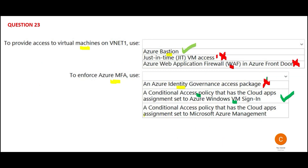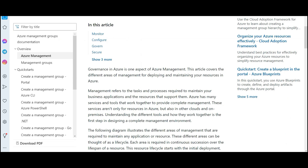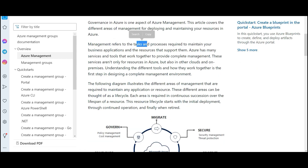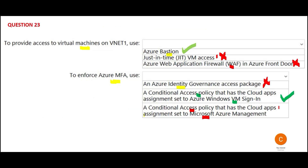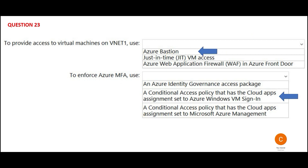Unless someone specifically talks about Ubuntu or similar, always think about Windows, not Linux. Now the third option is also a Conditional Access Policy, but it has a cloud apps assignment set to Microsoft Azure Management. We are talking about governance, and governance is one aspect of Azure management — it refers to tasks and processes required to maintain your business applications and the resources that support them. This would not work because we are talking about Microsoft Windows-based VMs, and that sign-in would be required for the assignment sets. So Conditional Access Policy with Windows VM sign-in is my final answer.